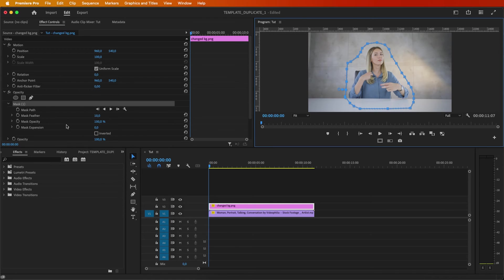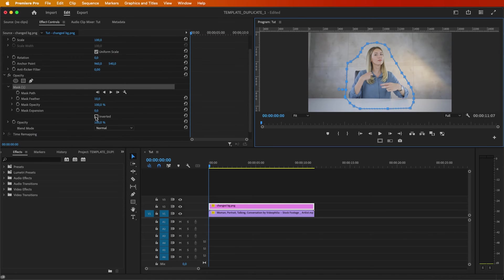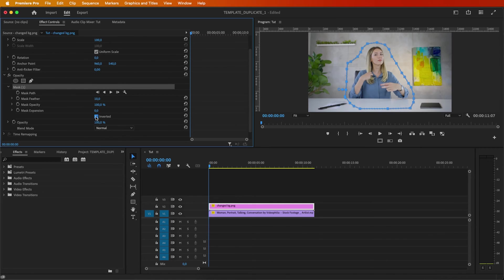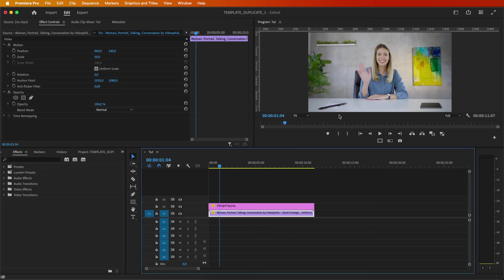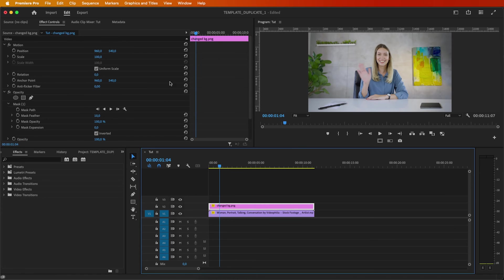Click Invert to ensure the subject stands out against the background. Review your video to ensure the subject remains in front of the mask.